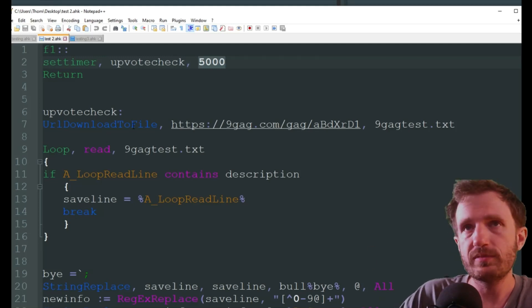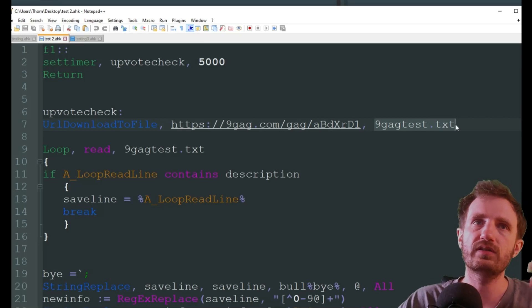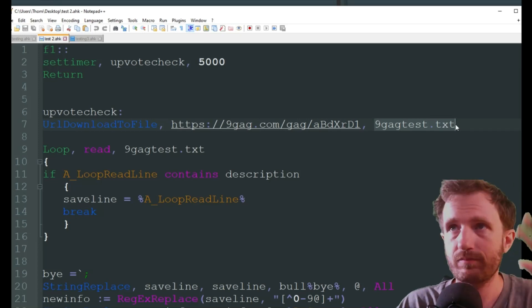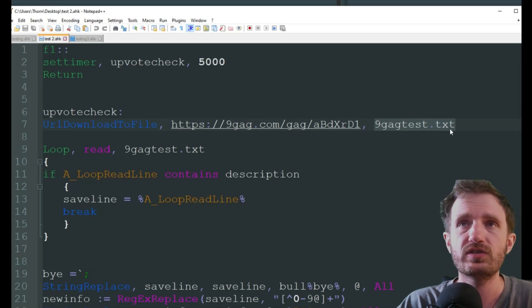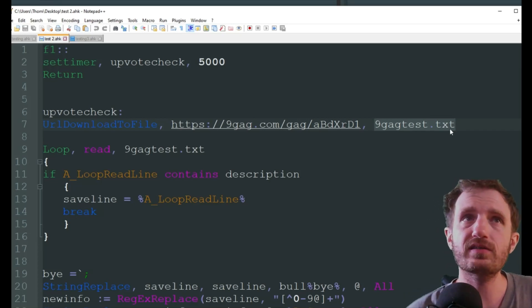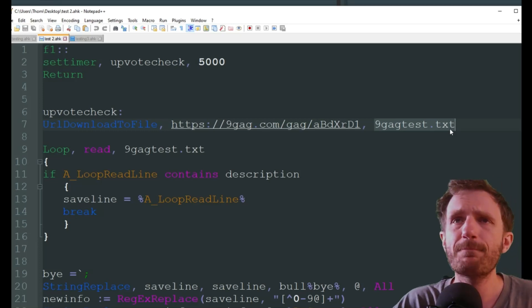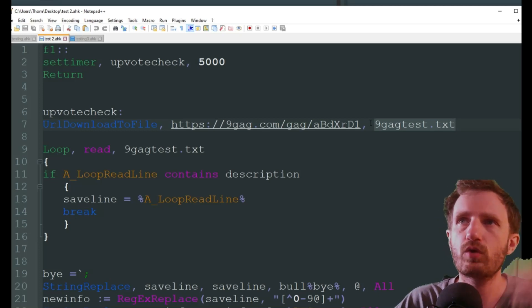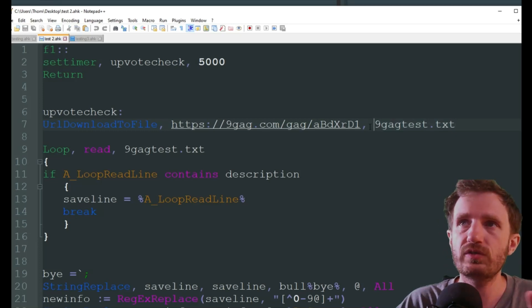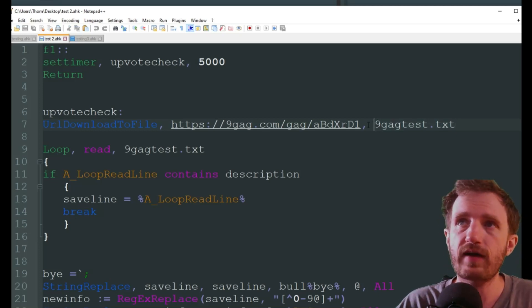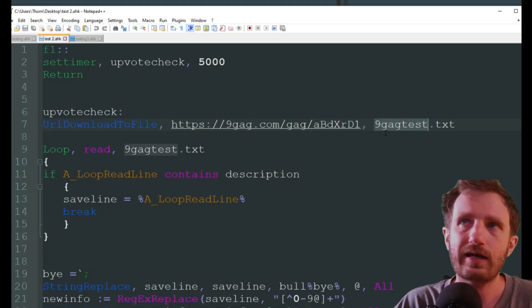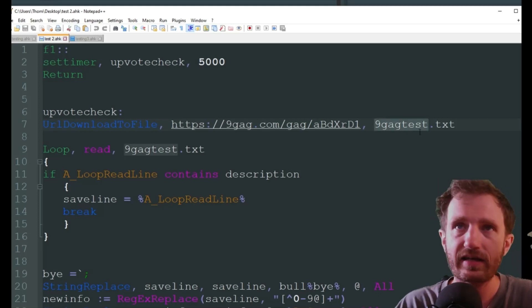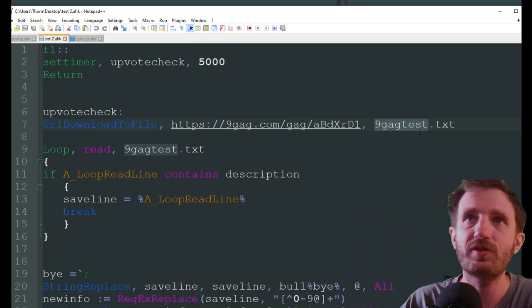We're going to be doing a timer, change it to whatever you want. I have it at 5 seconds, which means every 5 seconds it's going to get the updated information from the website through web scraping, and doing a URL download to file, as you see here.